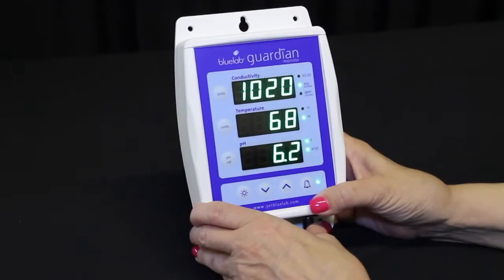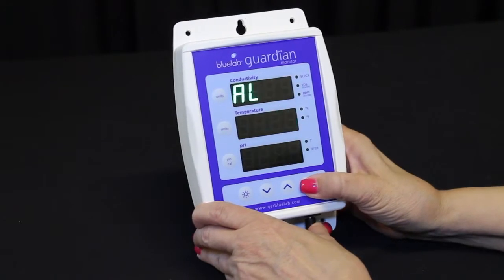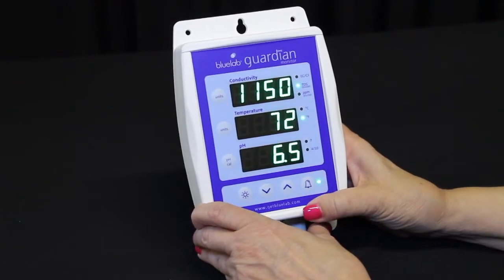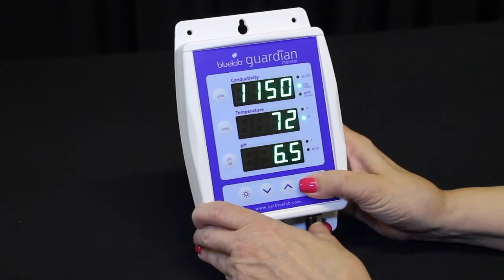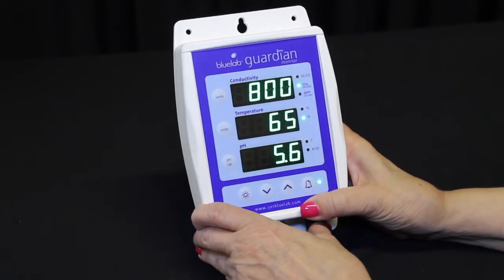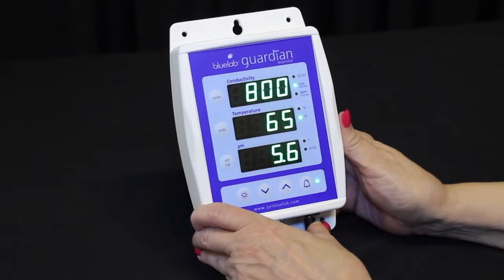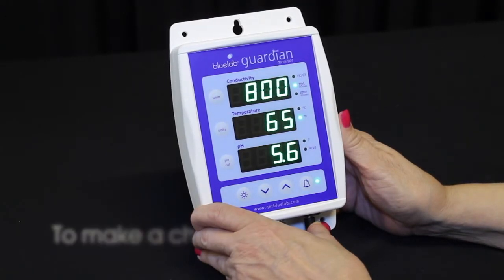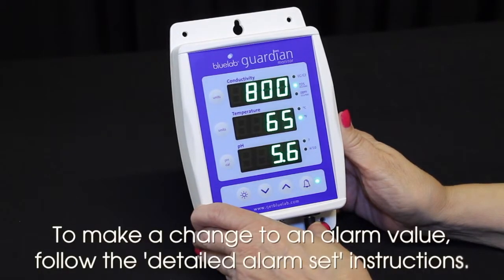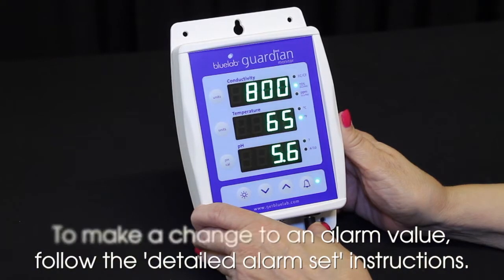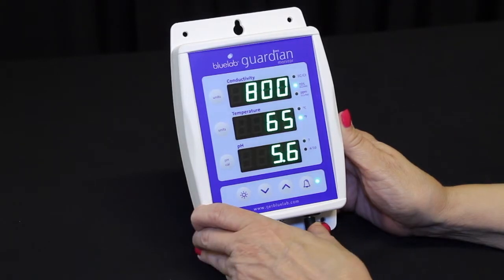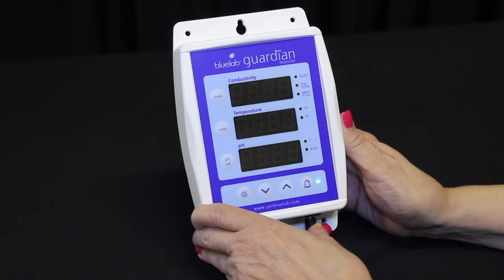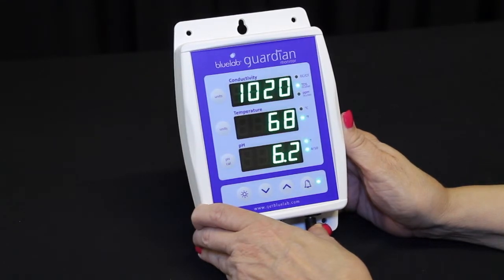To review your current alarm parameters without changing the values, long press the alarm button to view the high alarm values. Short press the alarm button to view the low alarm values. To exit the alarm settings mode without changing any values, avoid pressing any keys. After 15 seconds, the Guardian Monitor will exit the alarm settings and display no save before returning to its normal monitoring mode.